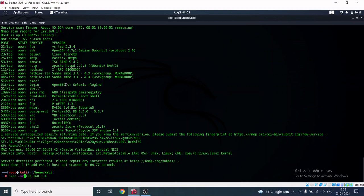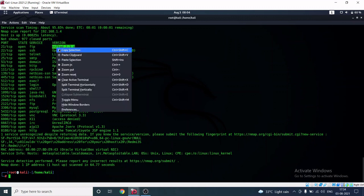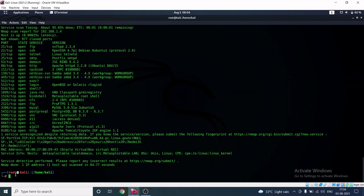We are going to exploit one of these services — I'm going with FTP. FTP stands for File Transfer Protocol, used on the internet. We're going to search about this specific version: vsFTPd, which is exploitable. I'll copy this version string to search for it.